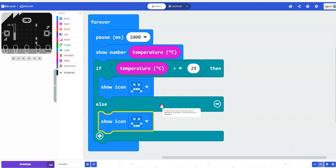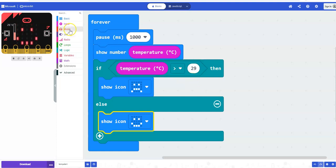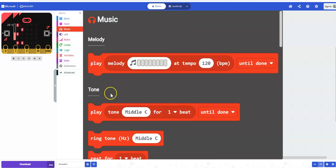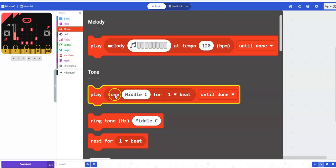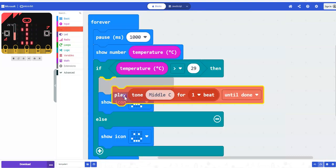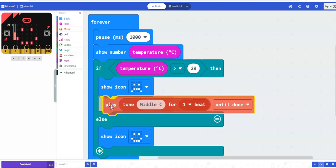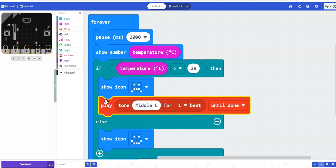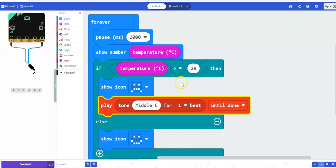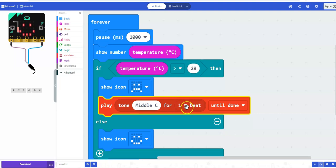To set an alarm as well, I'm going to go to the Music block and grab the play tone block, and snap it just beneath my sad face. So if my temperature does get above 29, it will trigger this alarm and you'll hear Middle C played.